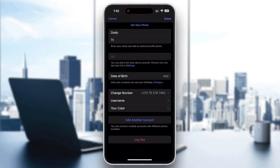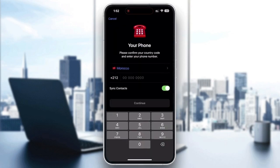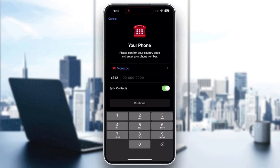A new screen will appear showing your account information, and near the bottom above 'Logout' you will see 'Add Another Account'. Tap on that option. Telegram will now ask you to enter a new phone number.